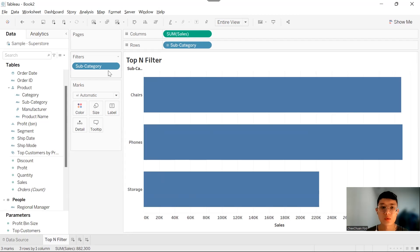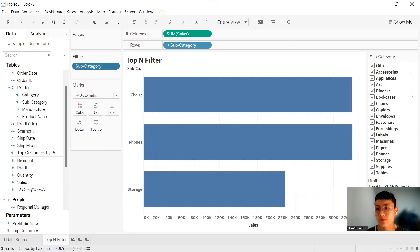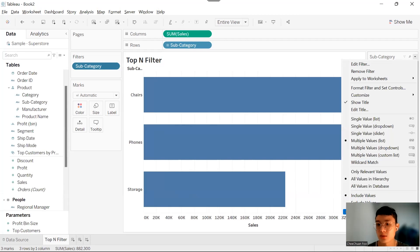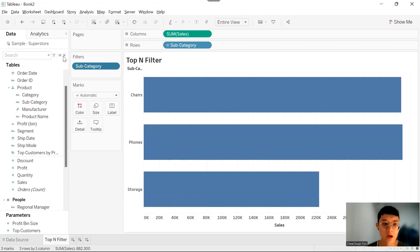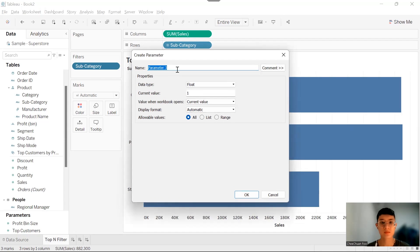But if we show a filter, we cannot choose how many we want to filter — meaning we cannot change the N dynamically. So we are going to create a parameter named Top-N.